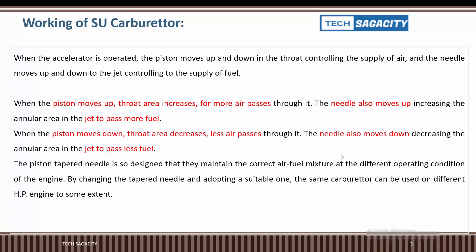By changing the tapered needle and adopting a suitable one, the same carburetor can be used on different horsepower engines to some extent. The taperness of the needle affects the fuel mixture.